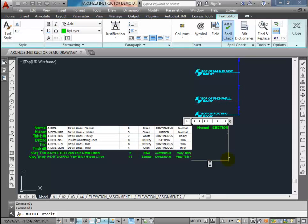Those are items that the saw would actually cut through if we were to slice this building in half. We're going to have our hidden lines - there may be some of those as well. Thick number one - these are going to be building science items: vapor barrier, moisture barrier, things like that.